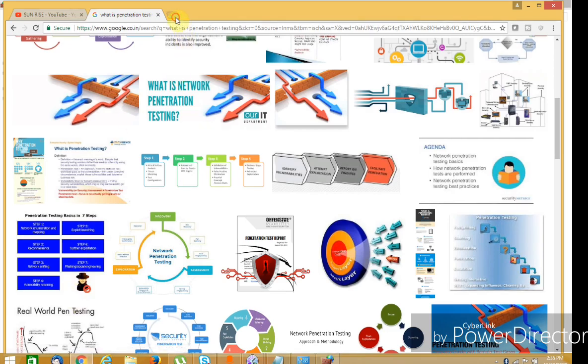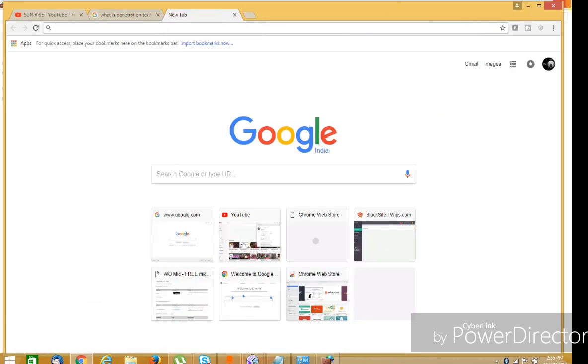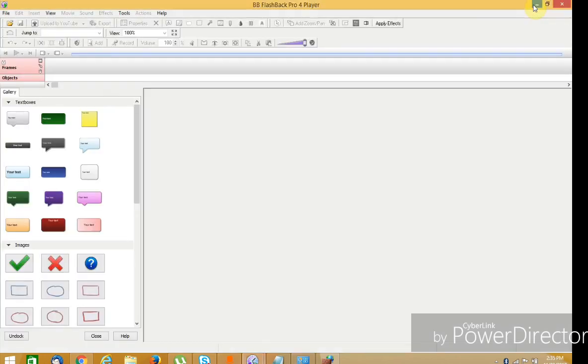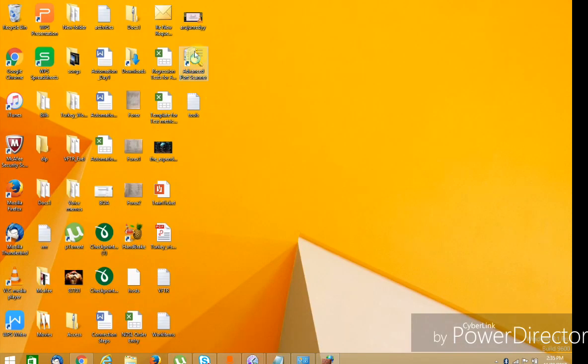There are a lot of tools for port scanning. The tool I'm showing is Advanced Port Scanner. So this is just a basic tool. There are a lot of more advanced and dangerous tools available.